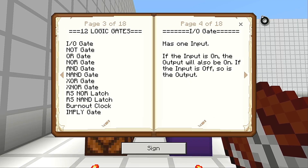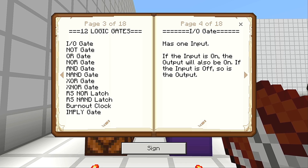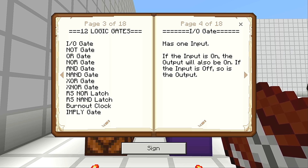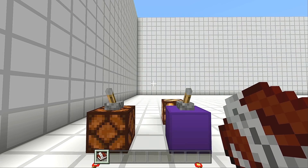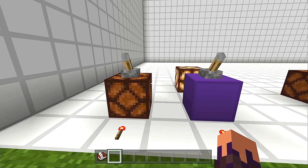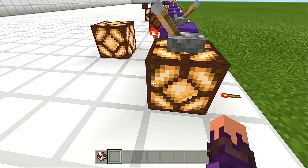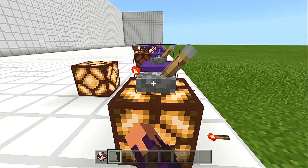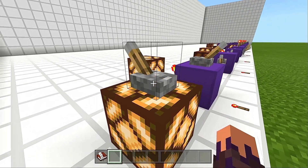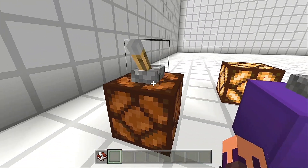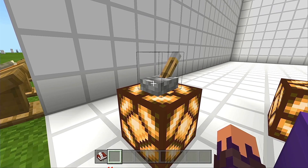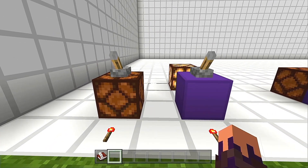Let's bring our attention over to the input-output gate. It has one input and one output. If the input is on, the output will also be on. If the input is off, so is the output — that is the most basic logic gate. You have used this gate before whenever you've opened a door, pushed a fence gate, anything like that — you have used the input-output gate.